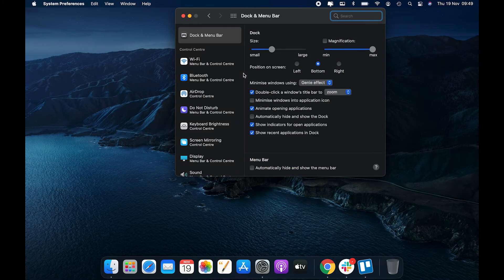On the following screen, you'll find several options that let you customize the behavior of your Dock. You need to find the option that says Animate Opening Applications and untick it. This will disable the feature.